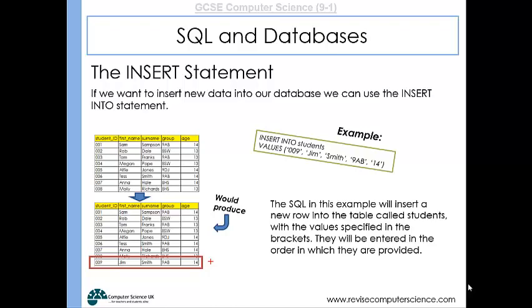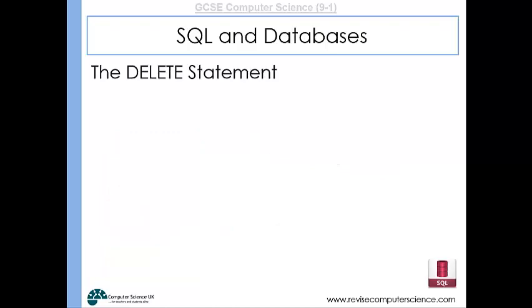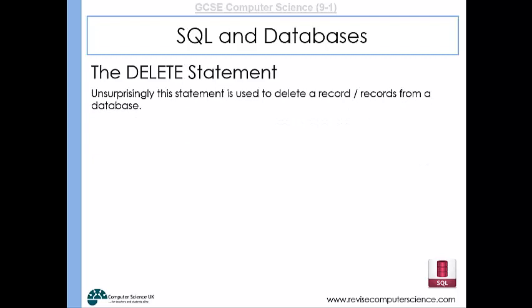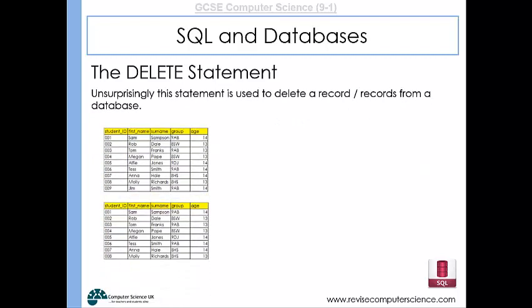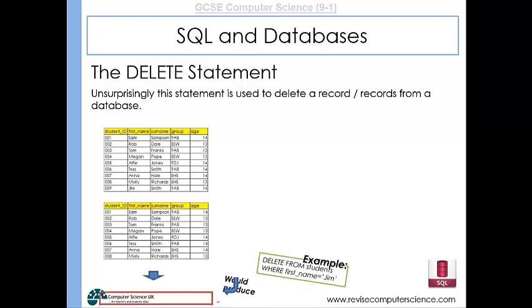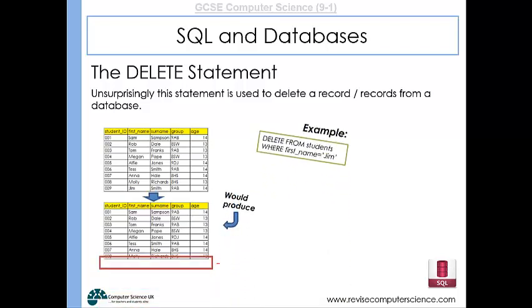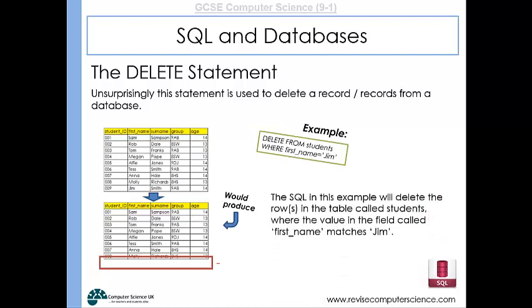Finally, the DELETE statement will allow us to delete a record or a set of records from a database. Here you can see a table with 9 records reduced to 8. The SQL that does this is: DELETE FROM students WHERE first_name = 'Jim', which deletes the row where the value in the field 'first_name' matches 'Jim'. If there is more than one record with the name Jim, you would be deleting more than one — so in your WHERE clause you could add another set of criteria to specify exactly which record to delete.